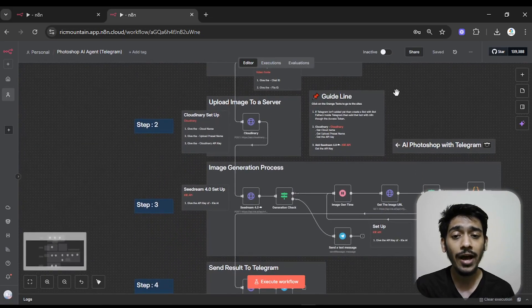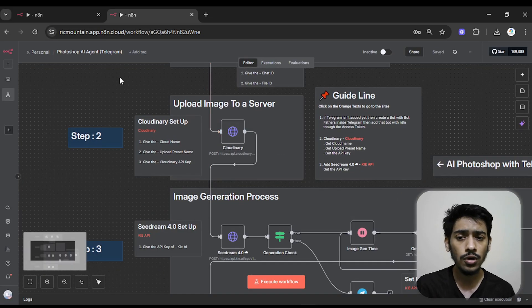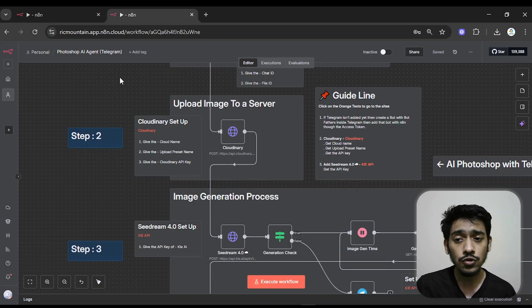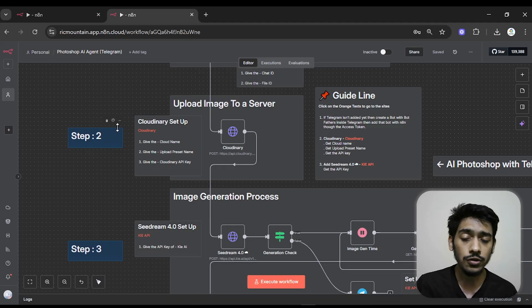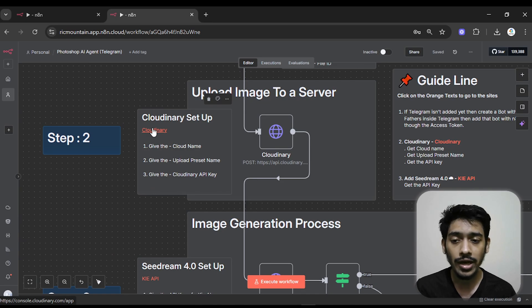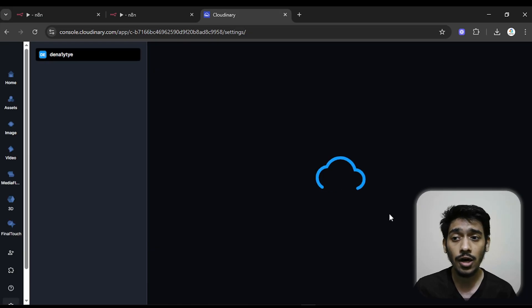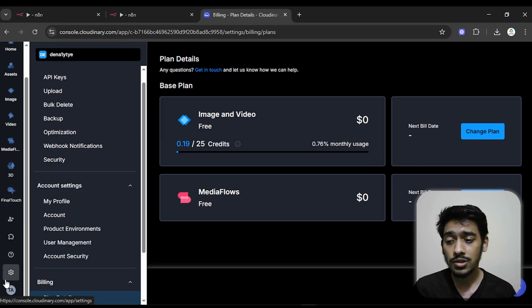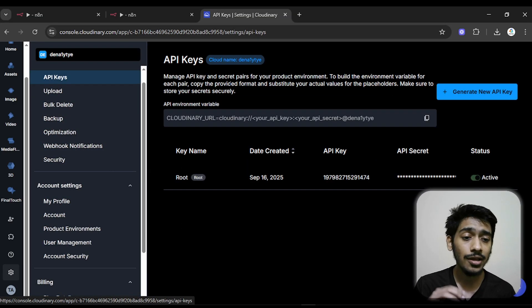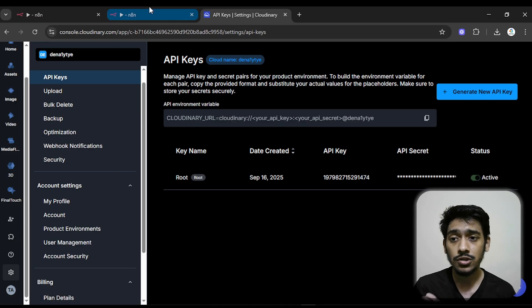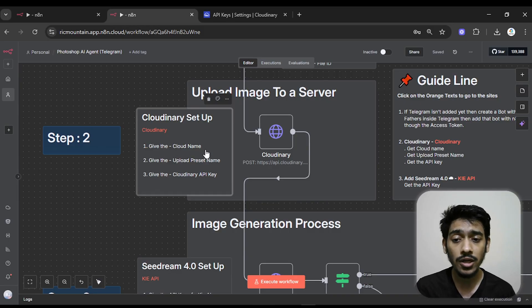Next, we have to add Cloudinary. When using Cloudinary, we upload the image we receive to a server so we can get the image as a URL format. Cloudinary is free, so no worries. Go to Cloudinary, create an account if you haven't already, then go to Settings and inside Settings go to API Keys. We need three things: the cloud name, the upload preset name, and the Cloudinary API secret.